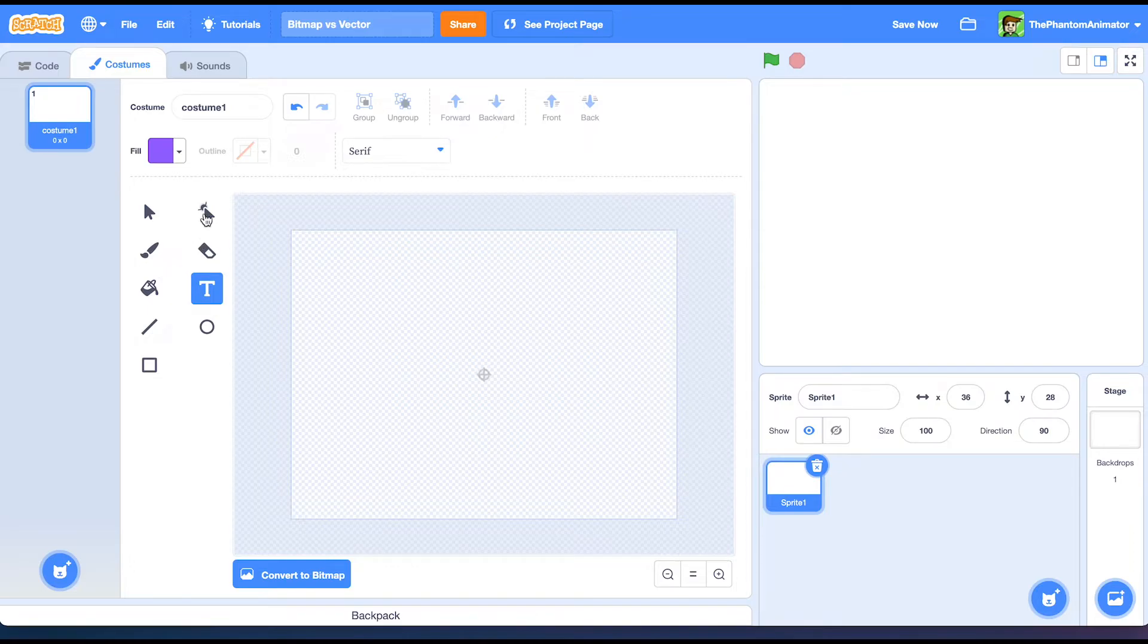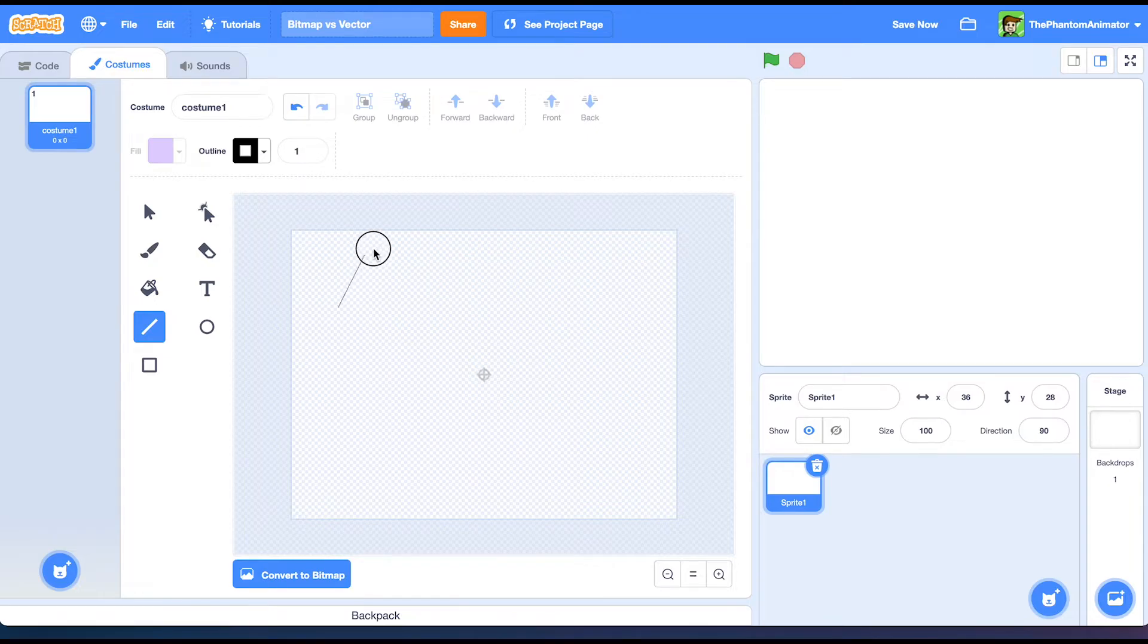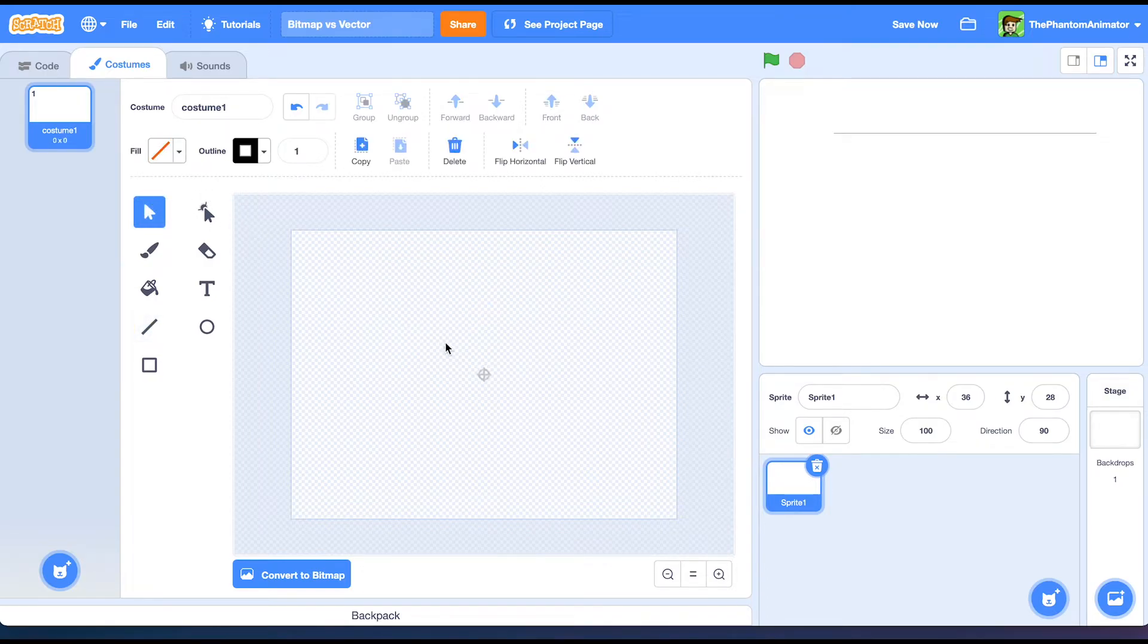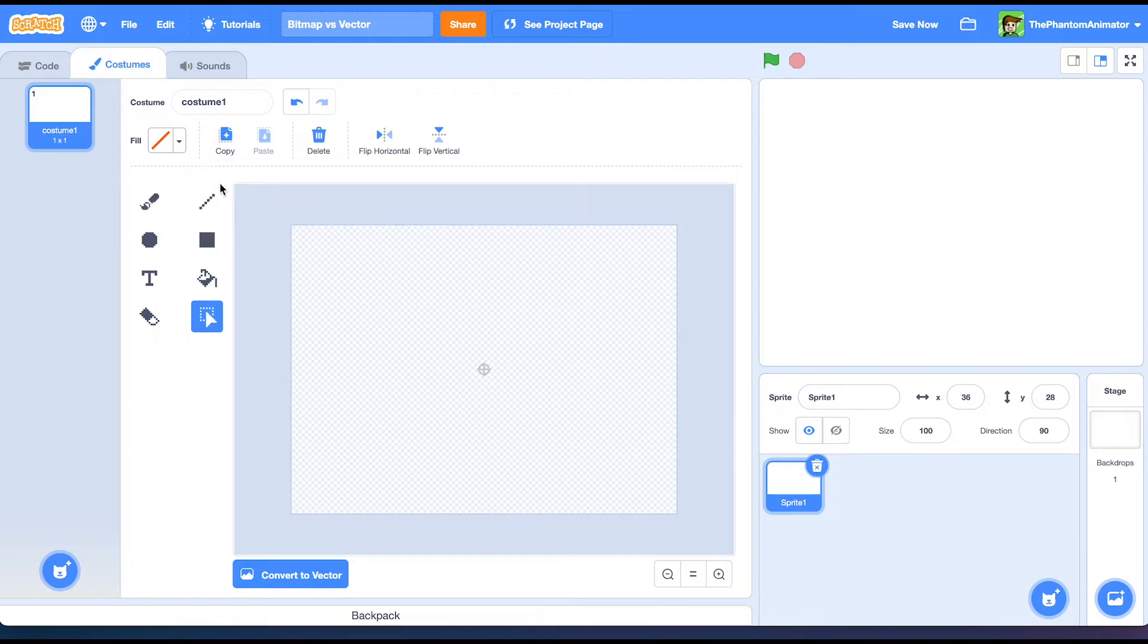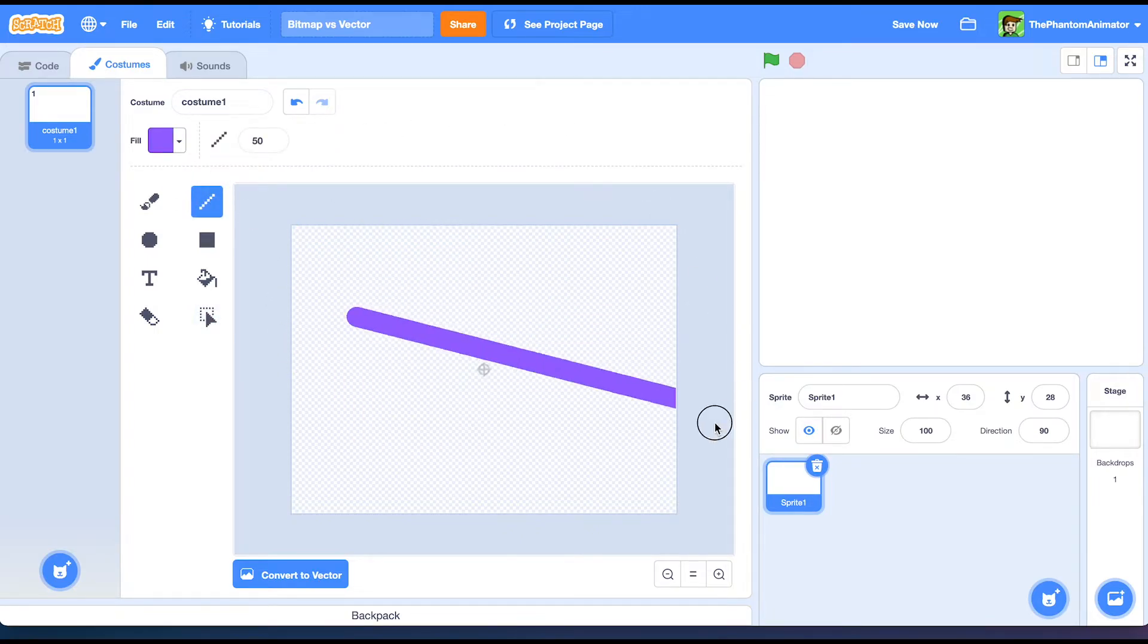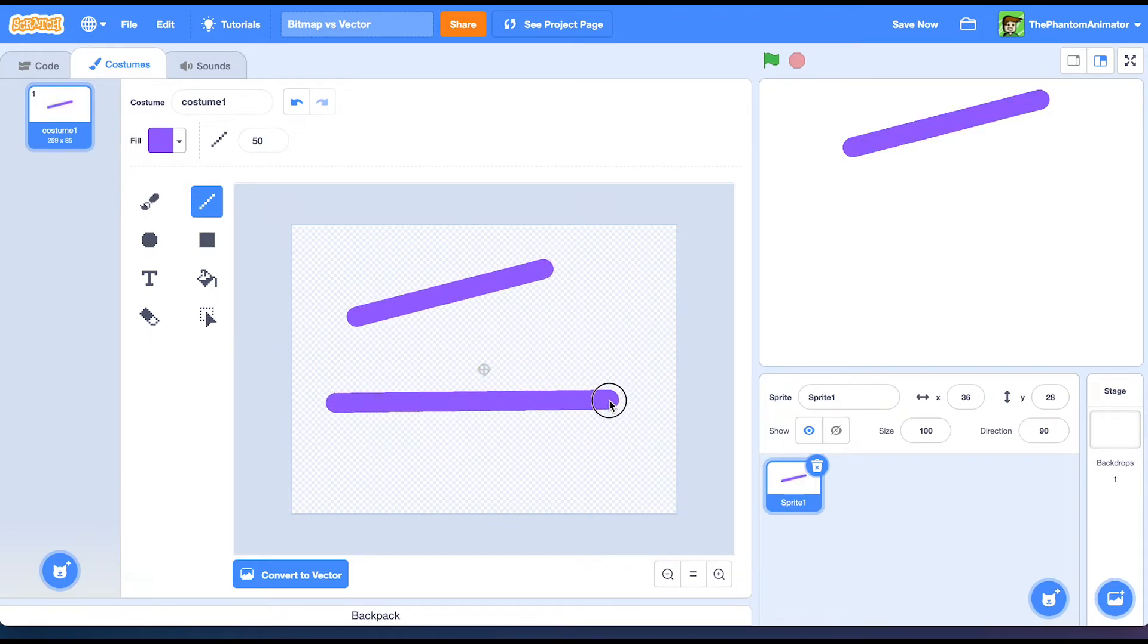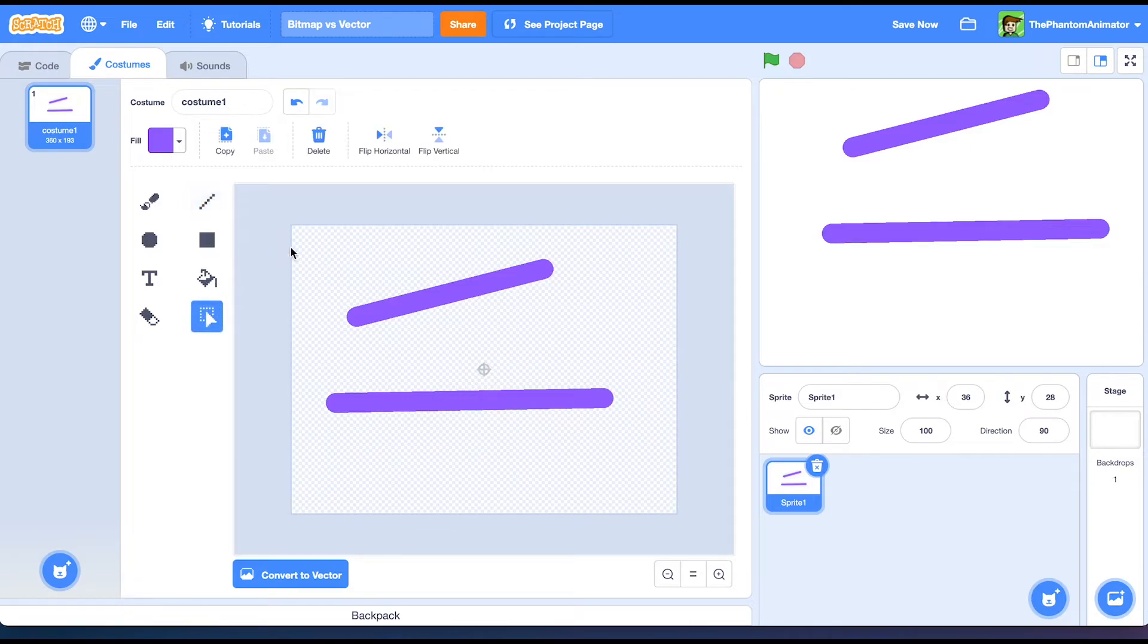The next tool is going to be the line tool. We can make a line like this. If we hold down shift it's going to be a perfect straight line. In bitmap, it's this one. We just make a line. But if we hold down shift, it's not going to be a perfect line in bitmap.